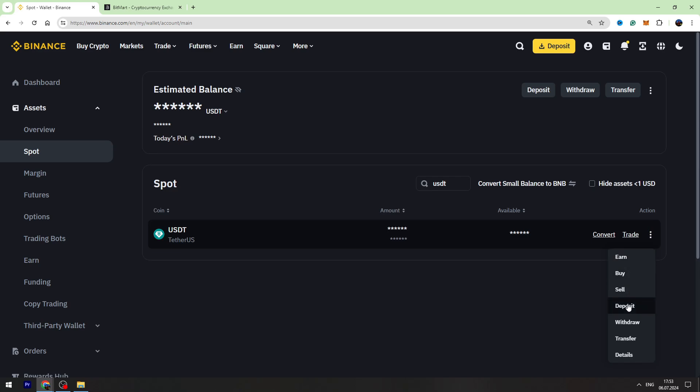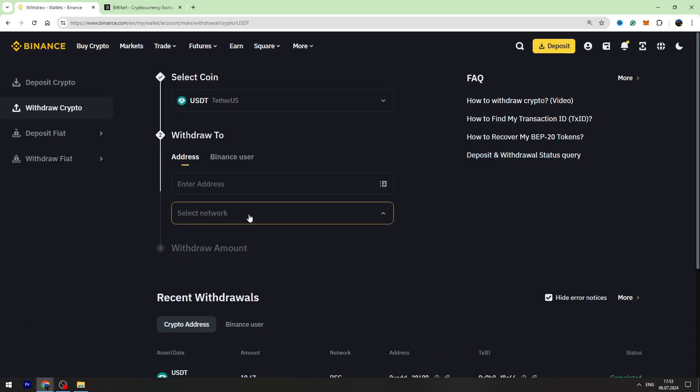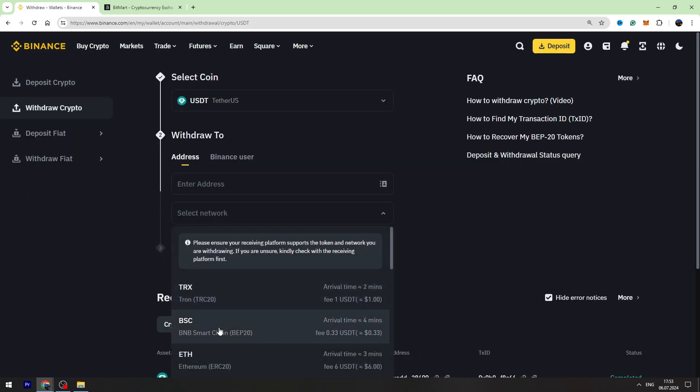Now you need to select network. I suggest you to use BEP20 because it has got the lowest fees.